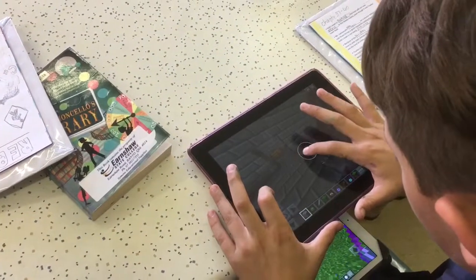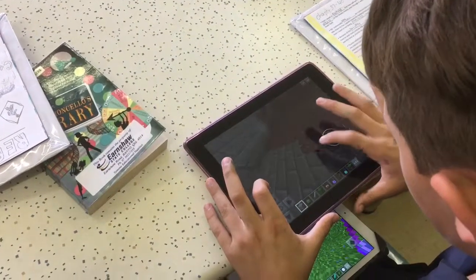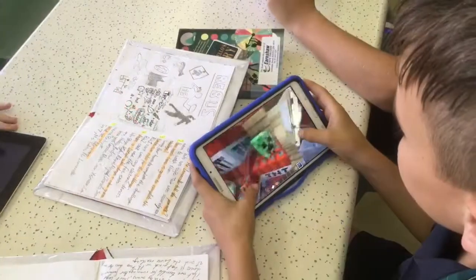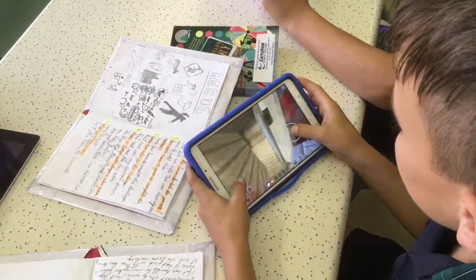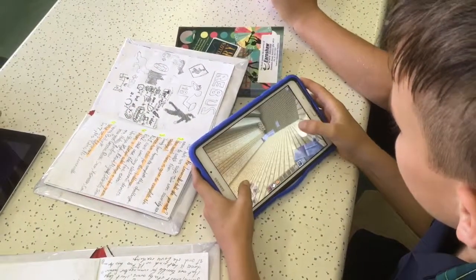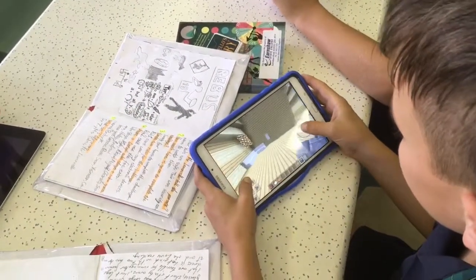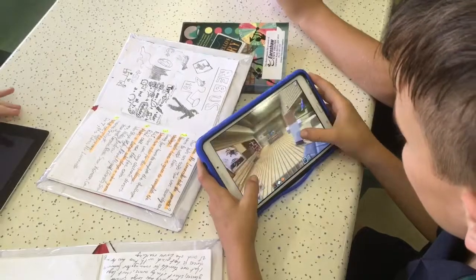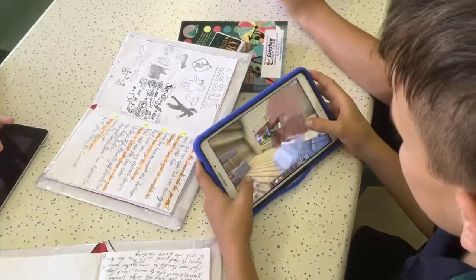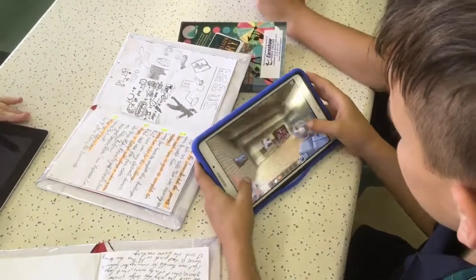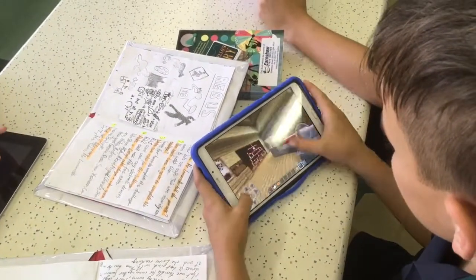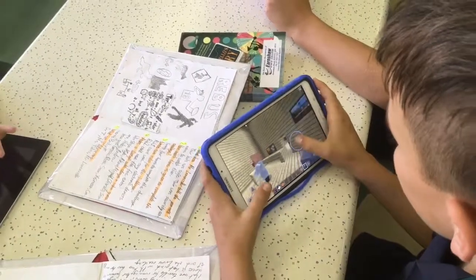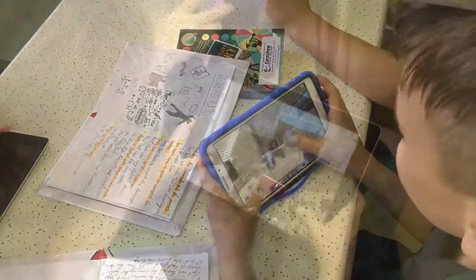When we had to find information in the book and then build it on Minecraft, we had to get as much detail and information as we could so we could make it look pretty much how it was described in the book.